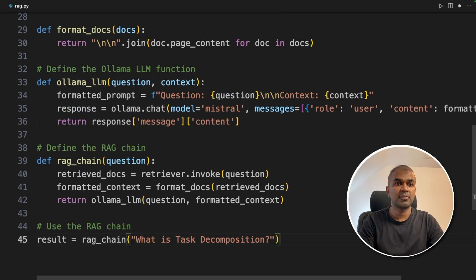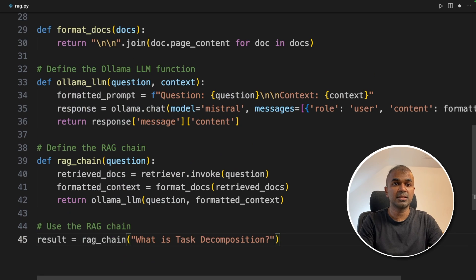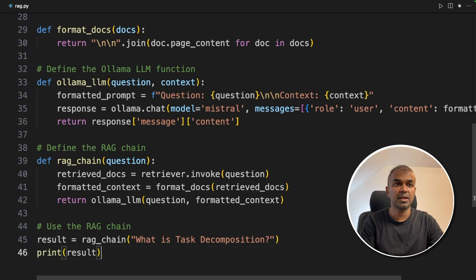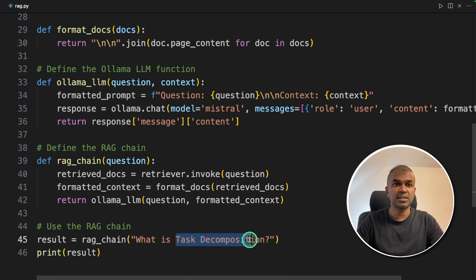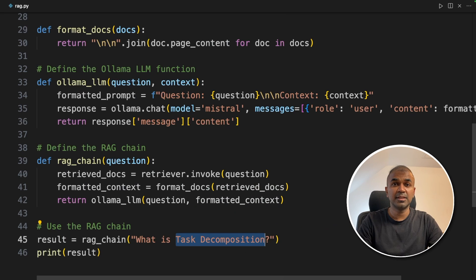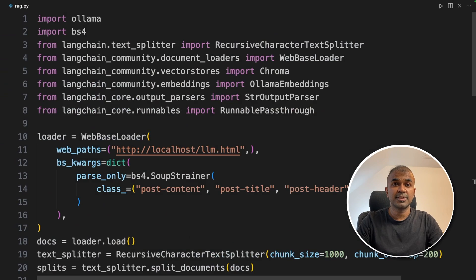Now we are going to run the RAG chain. Ask a question. What is task decomposition? And print the results. Information about task decomposition is present in the URL which I have just shown, which you can see here.